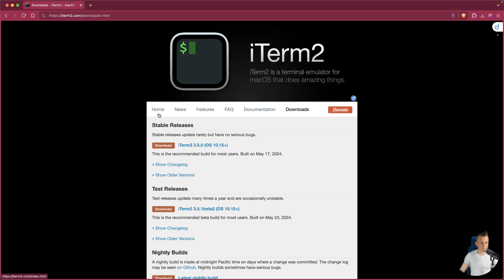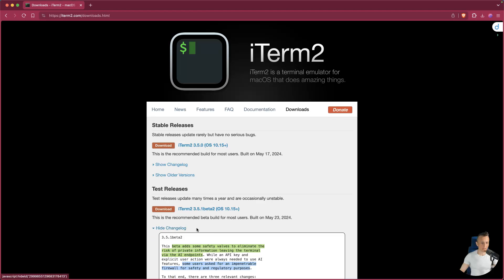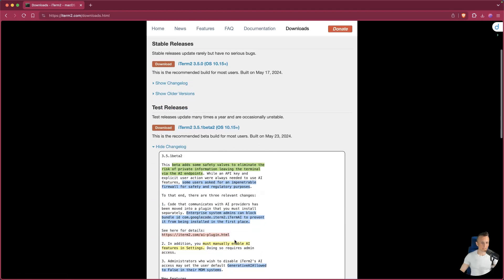So first off, if you want access to this, come out to the Downloads page. Right here is the 3.5.1 beta 2. Do not grab 3.5.0. That doesn't have some of these new features. You can even see a changelog here if you're interested.